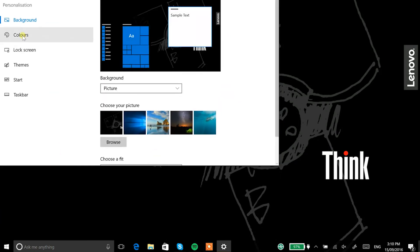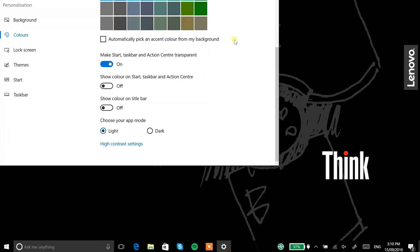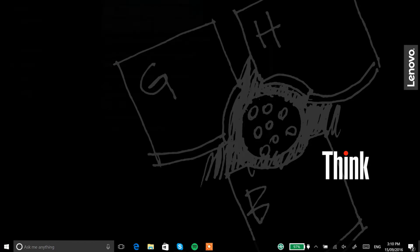On the left hand side of your screen you'll see Colors — click on that, and if you scroll right down to the bottom you'll have the option to choose your app mode, and there you'll have two options: Light and Dark. It's just as simple as that, and like I said you'll save battery life and it will just be nice to look at.